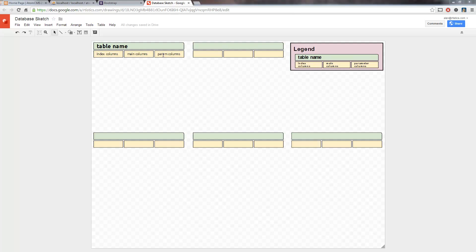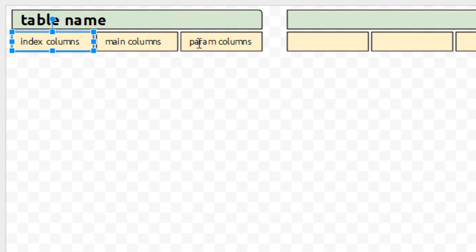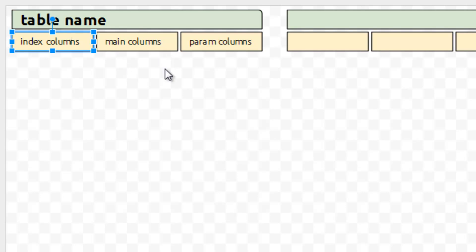Each one of these little groups here would be a table, and the green bar would be the table name. I like to cut what I call the sketch into three columns — which is kind of confusing because we're putting columns in these three columns. I like to put the indexes over here on the left, the main columns in the middle. An example for the index column would be the ID, and for main columns, maybe title, body, date, things like that.